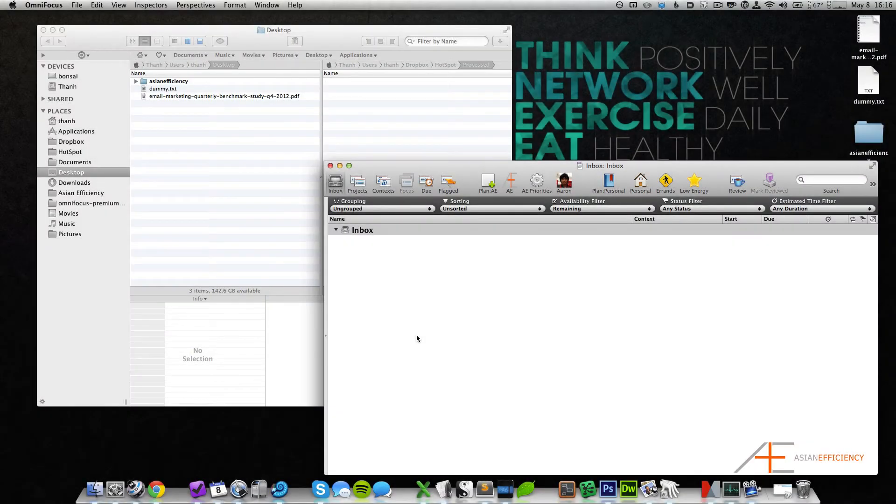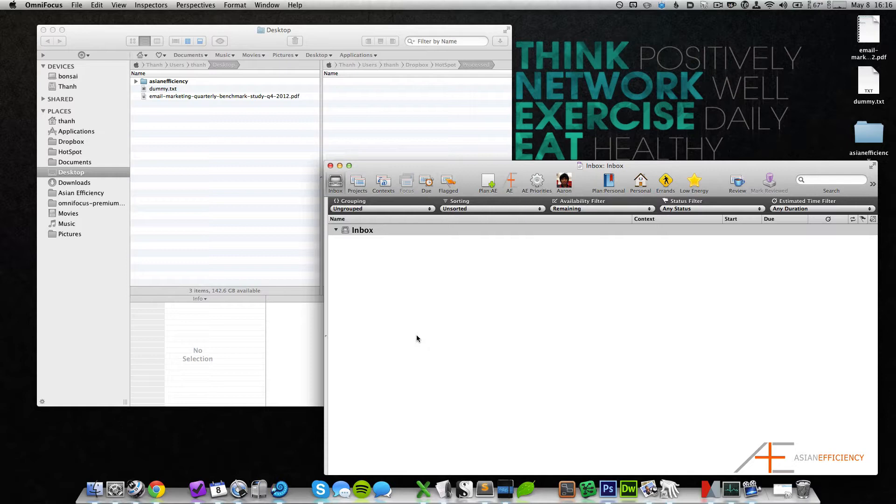Hi, this is Tan from Asian Efficiency and in this video I want to show you how the OmniFocus hotspot technique works.